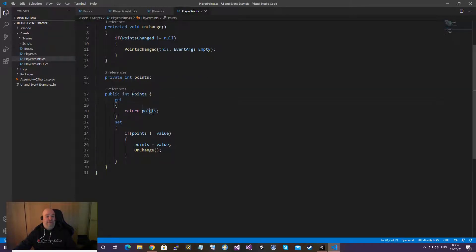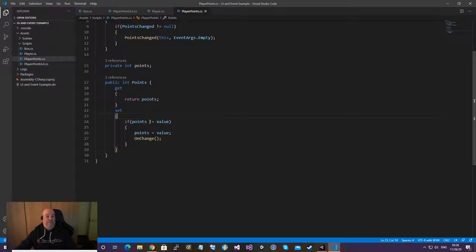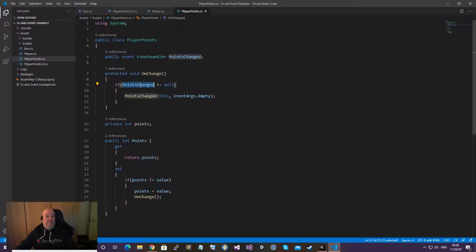Sometimes it's easier to get something ready-made and adapt it a little bit for your own projects. In the Player script, each player holds their own points. There is a points field and it's a private field.